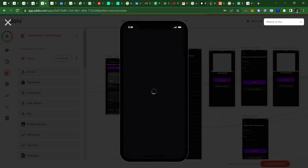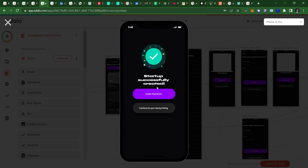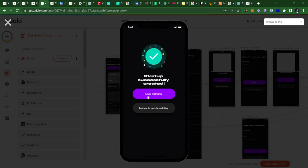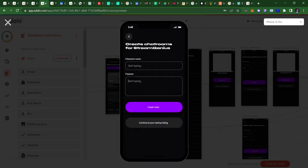I added a chat room here, and this chat room is for startup founders to create like a group chat to get feedback. So I can just call this chat room Feedback Room and give it a proposal.